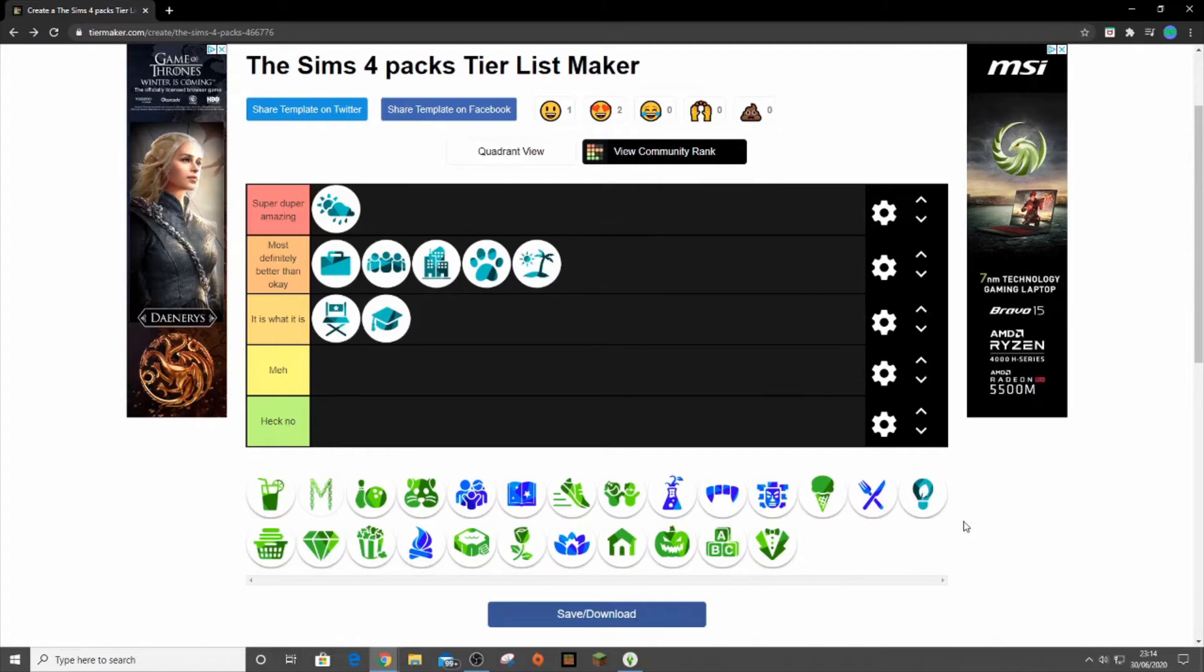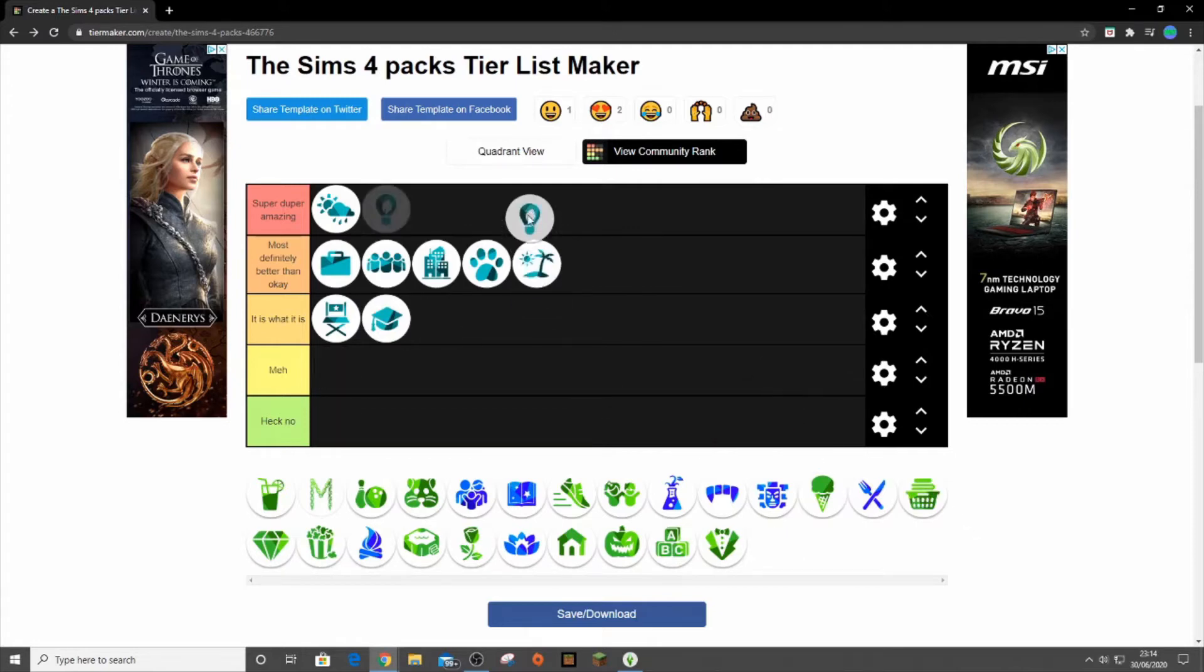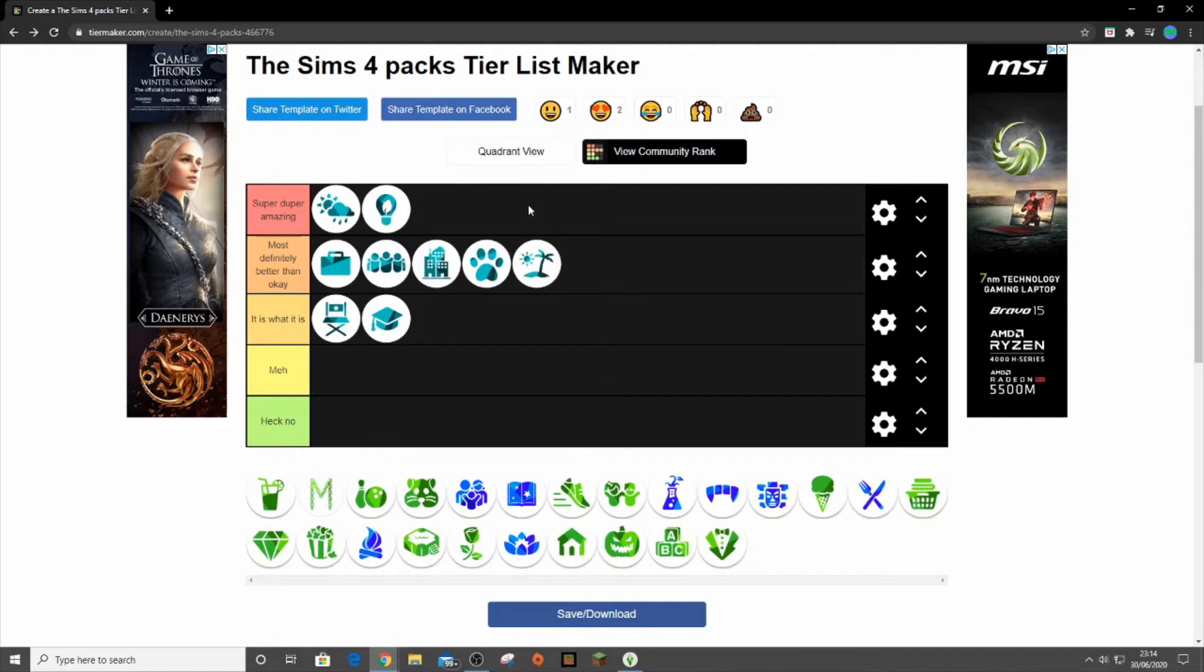The next pack we have is the newest pack. It's Eco Lifestyle and I'm putting it up here. It is quite the game changer. I absolutely love the whole new system that's put into the game. It's really great, really fun, really enjoyable and I'm using it quite a lot. I'm using a lot of the items and a lot of the cast at the moment, so it is a really great pack. I love it a lot.